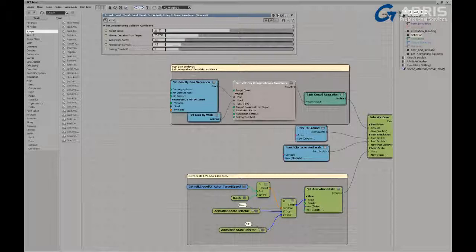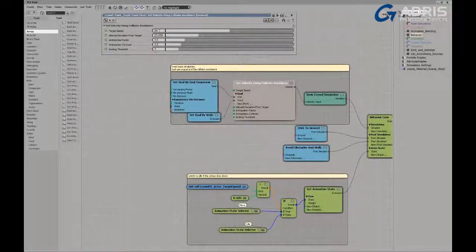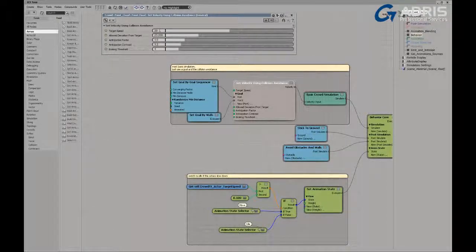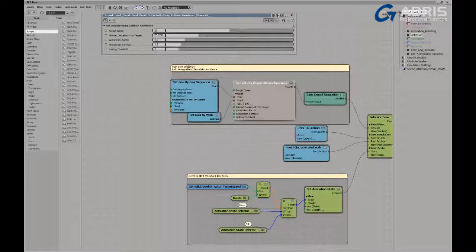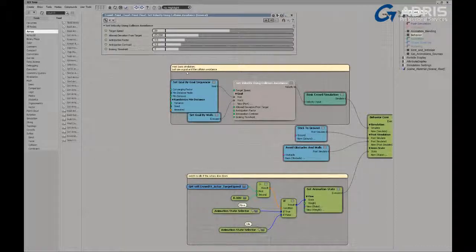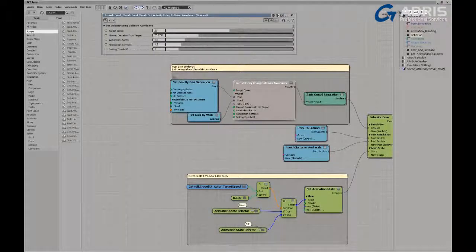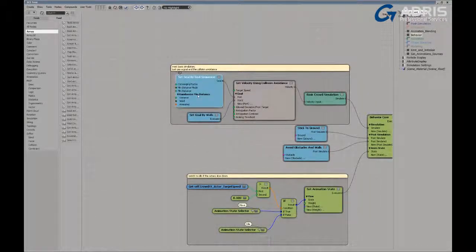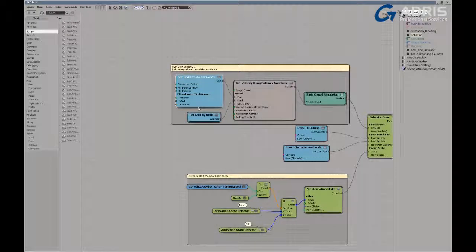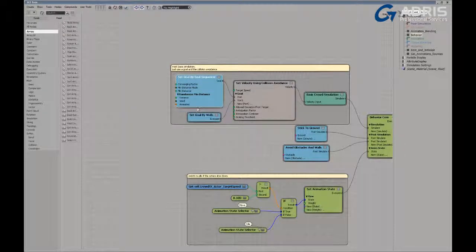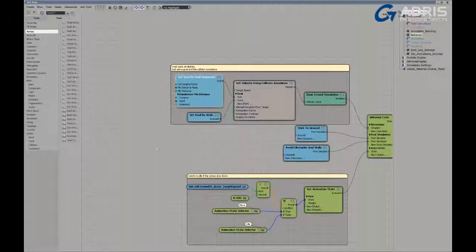But this is where the logic gets kind of interesting. And you'll see in a couple of later examples, as I get a little bit more in depth into crowd effects, that this is a very powerful system that can pretty much do anything we can envision.